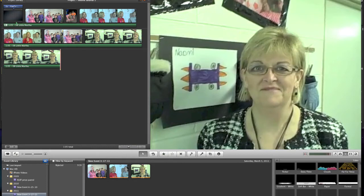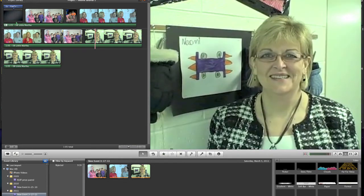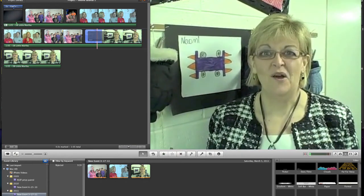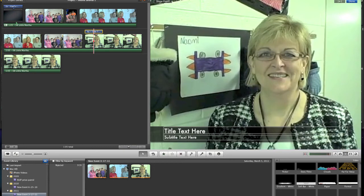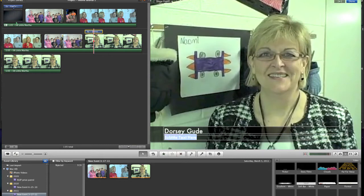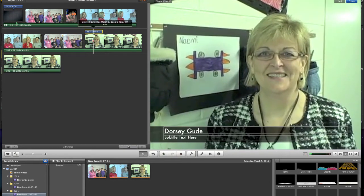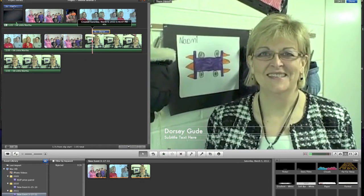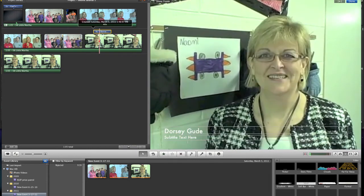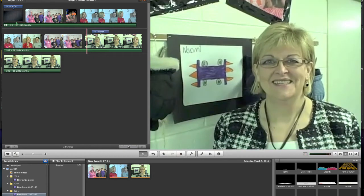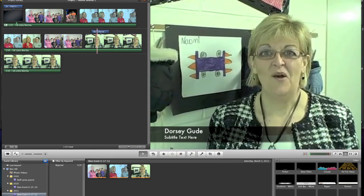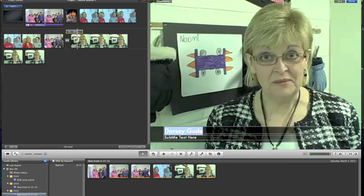If you want to identify someone, grab one of the lower thirds title slides and instead of taking it to the beginning of the movie, put it right on top of the video clip. That allows you to come over here and type a name and title. Maybe you want to have her talking for a second before it appears, so drag that to the right a little. When we play this video clip, you'll see in the top left an almost invisible little box that says 'show fonts.'